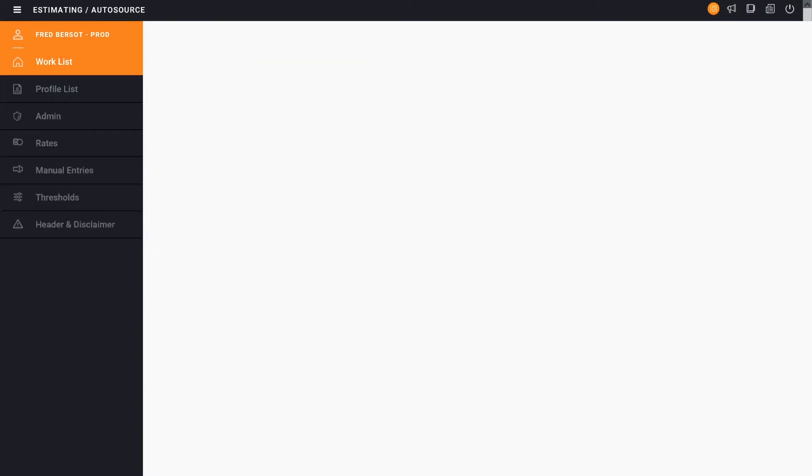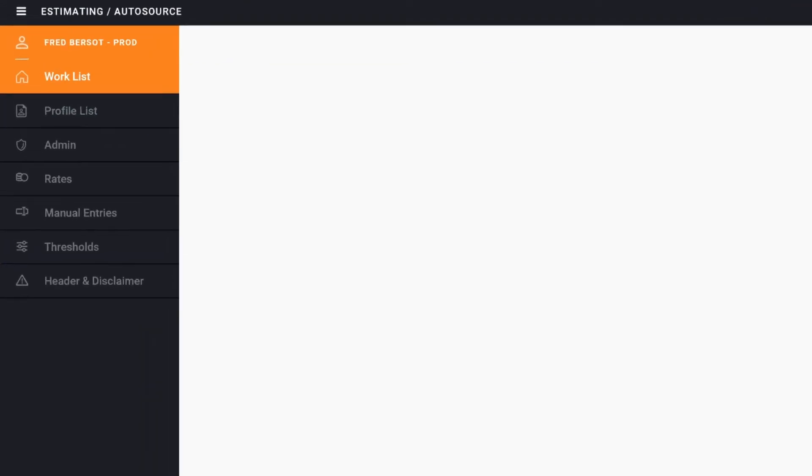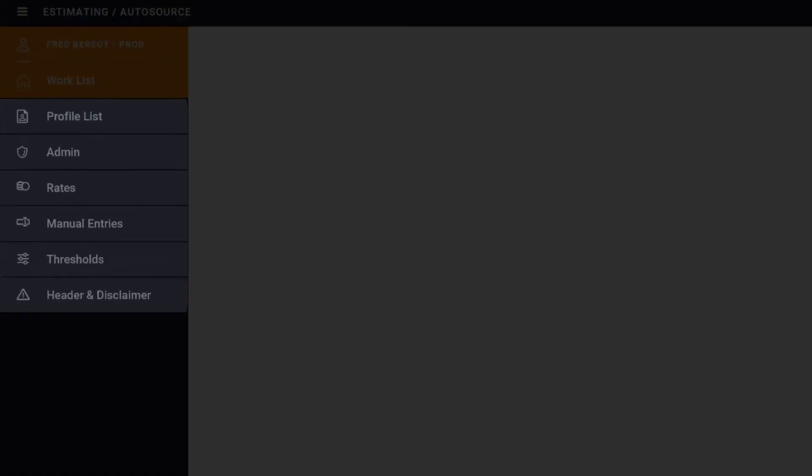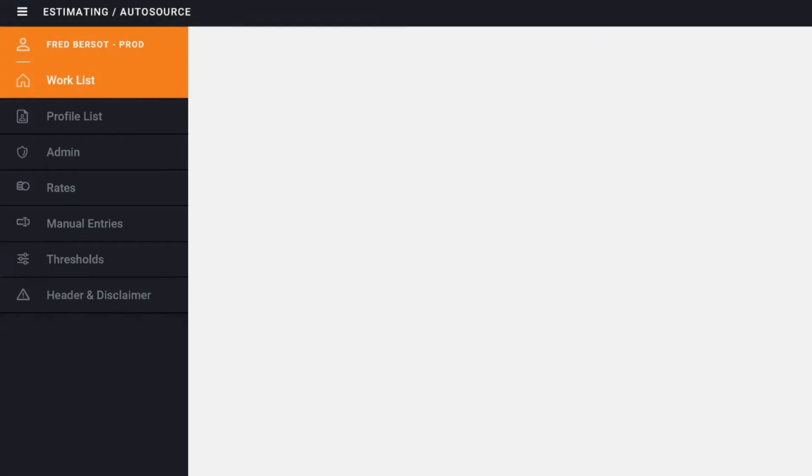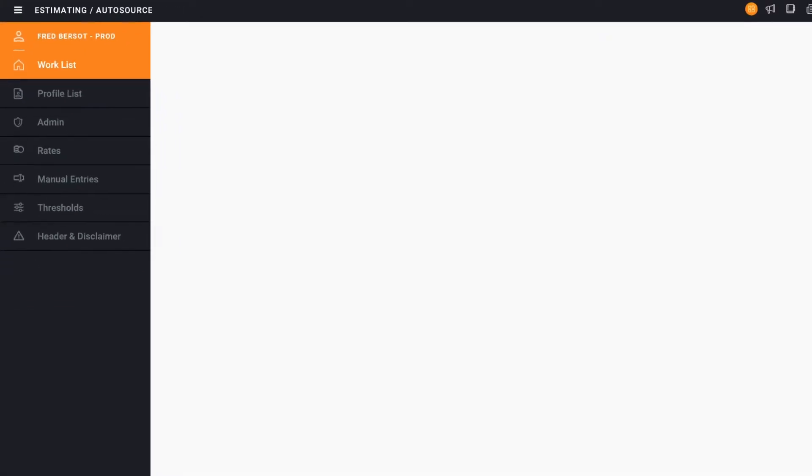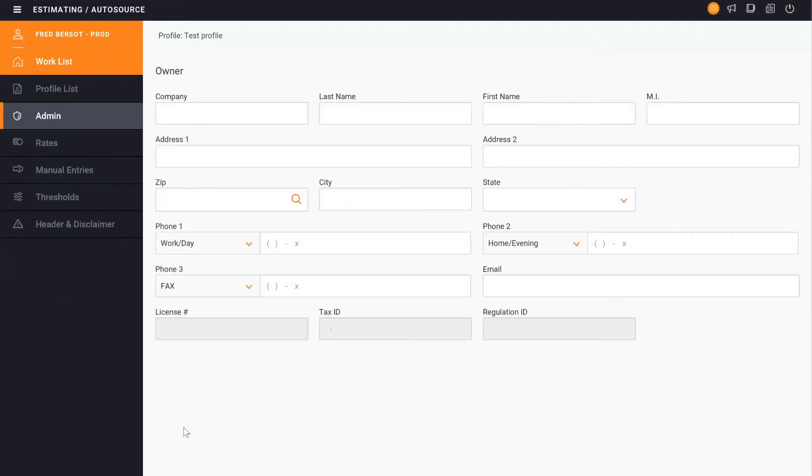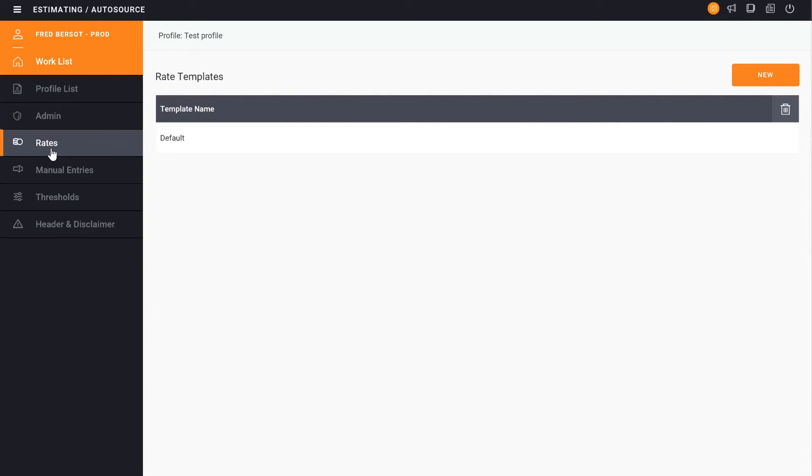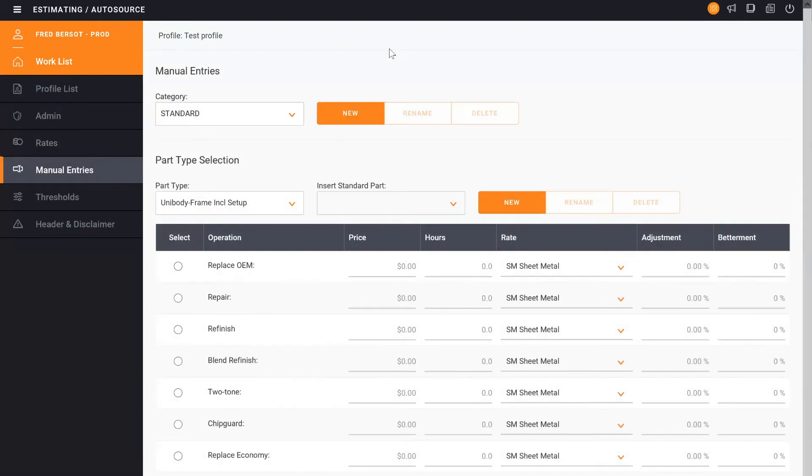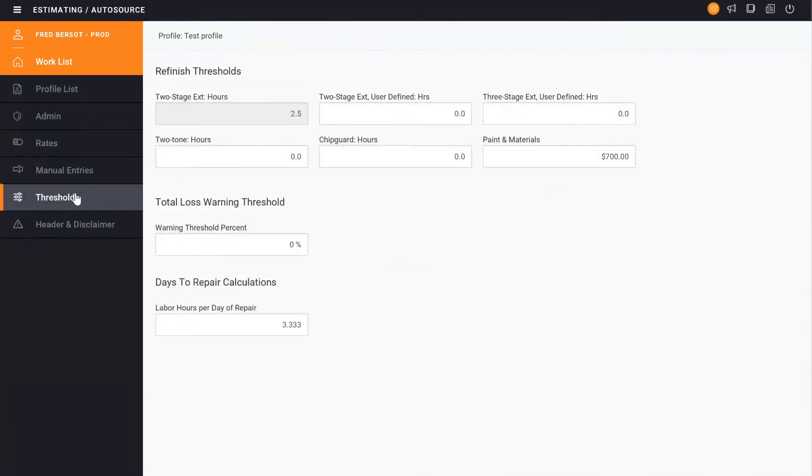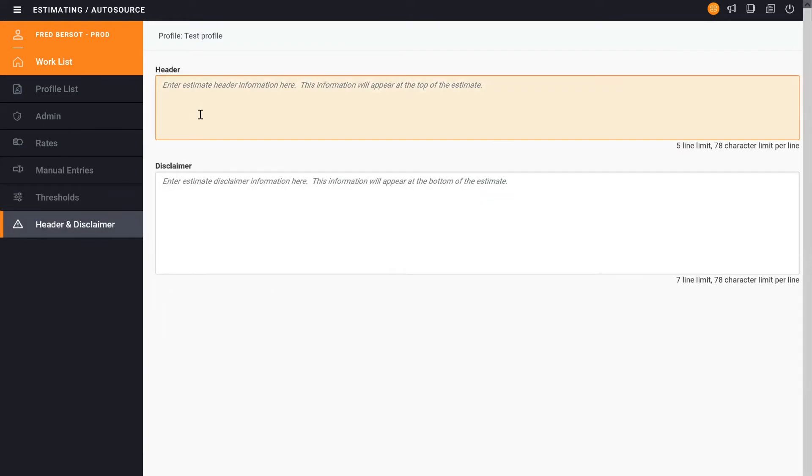Notice on the left-hand panel that now there is a list of additional things we can do. One is Admin. Then you see Rates, Manual Entries, Thresholds, Headers and Disclaimers. And we're going to walk you through those today.